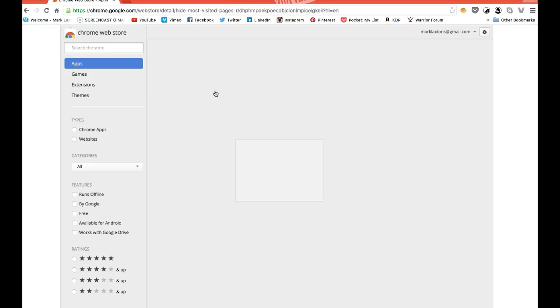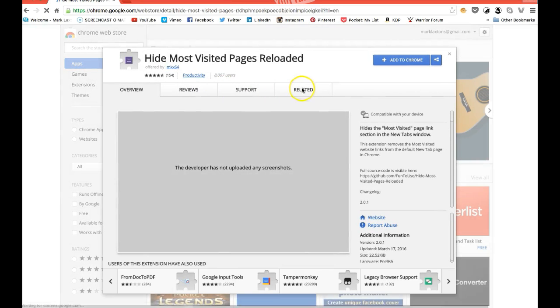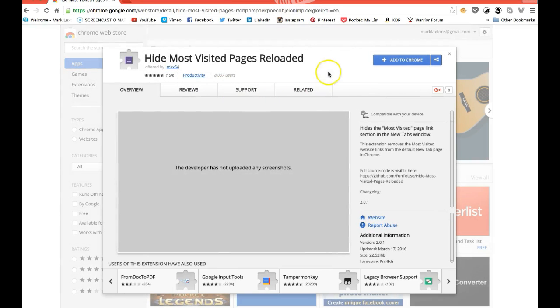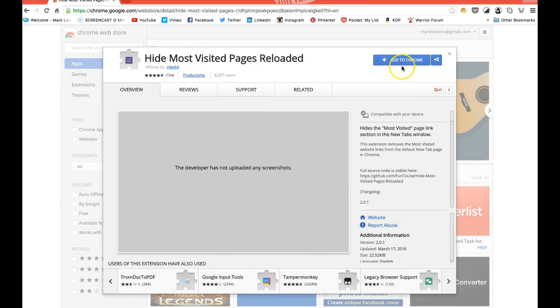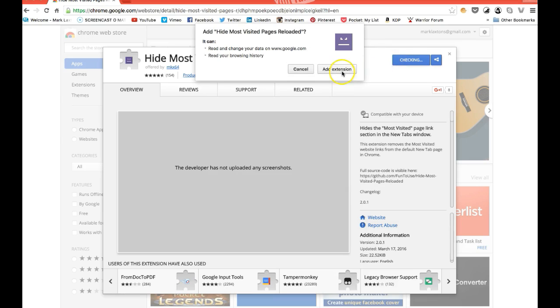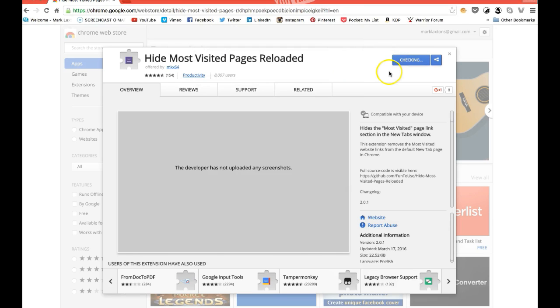So we click on that and as you can see I've not got this added yet so we've gone straight to this app that we're going to be adding, add to Chrome, add extension.